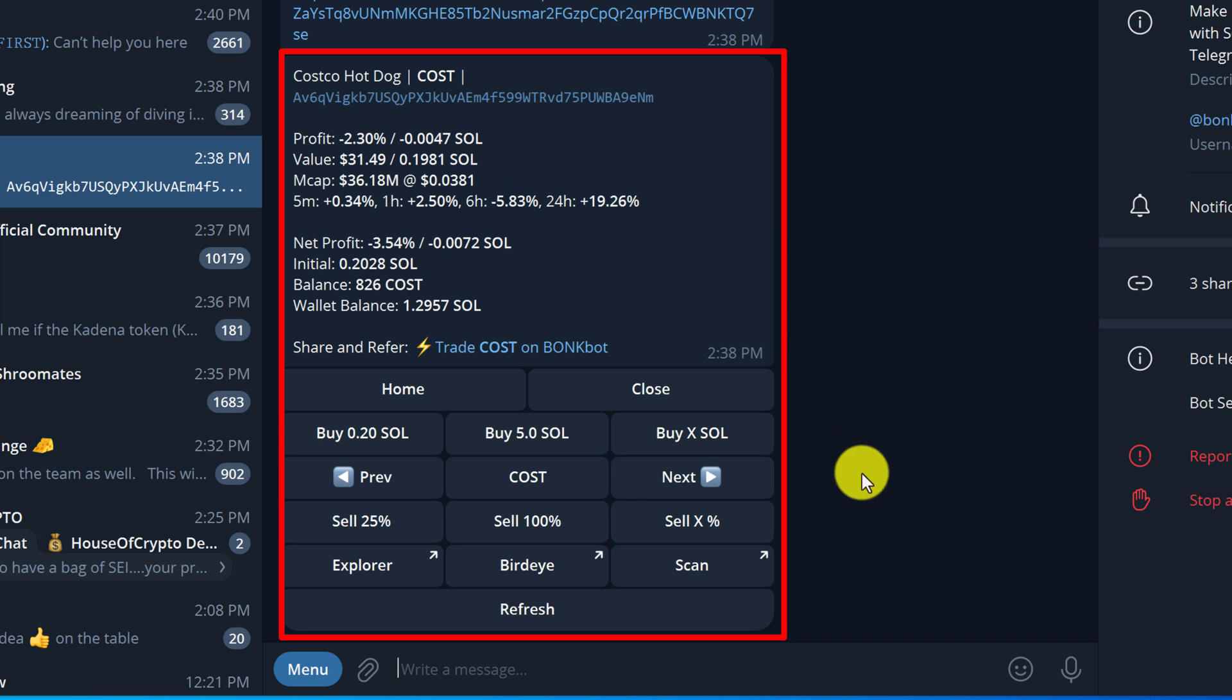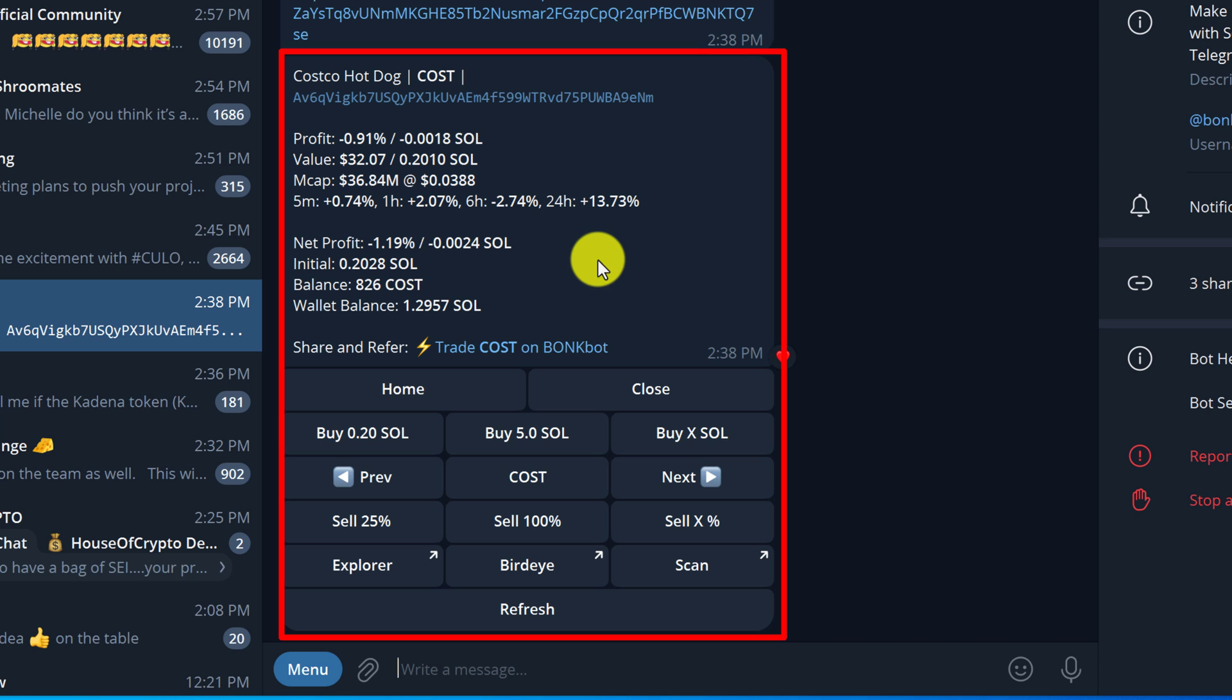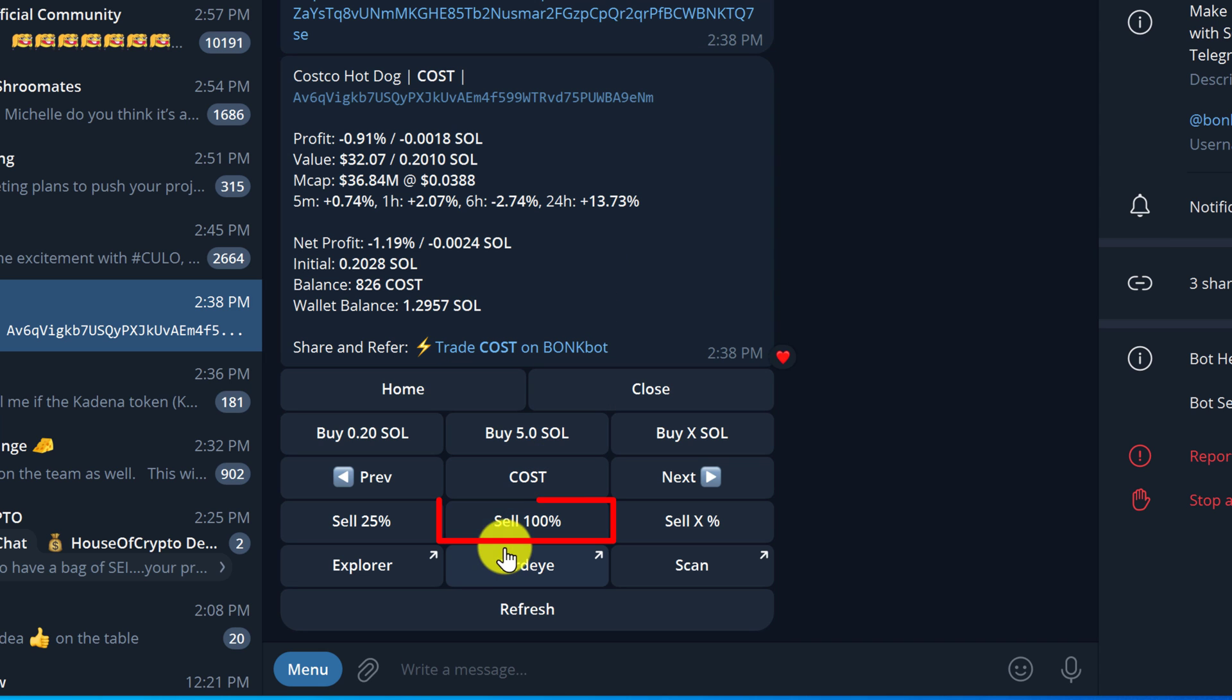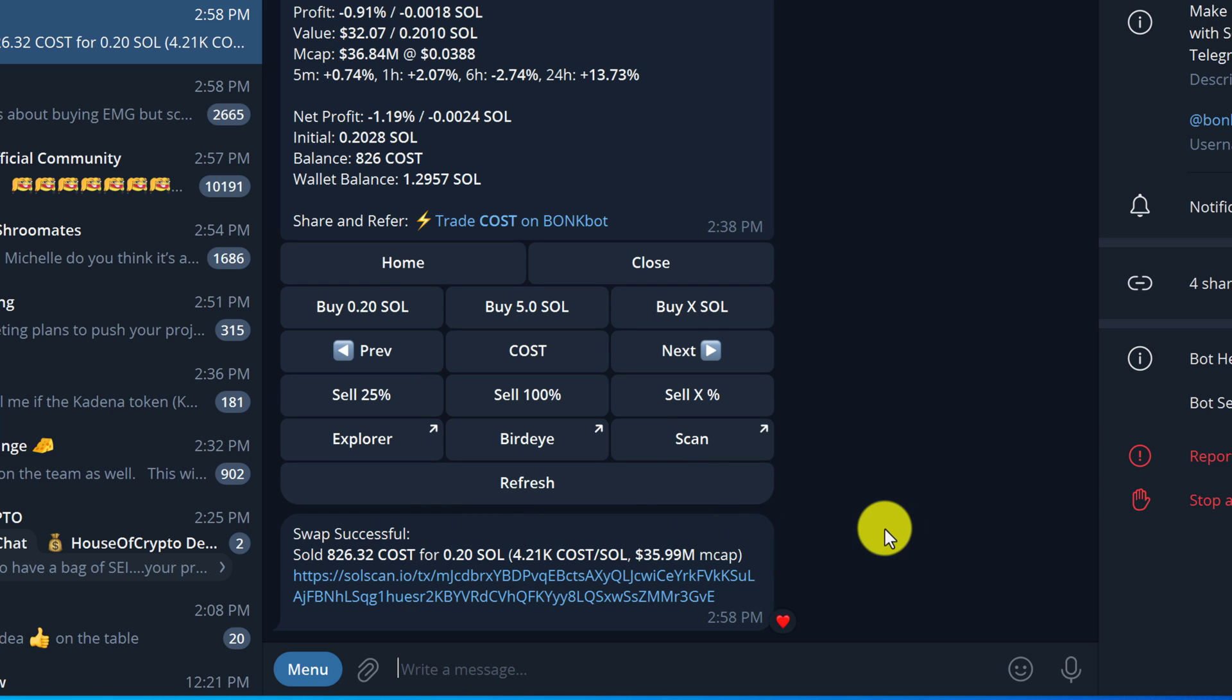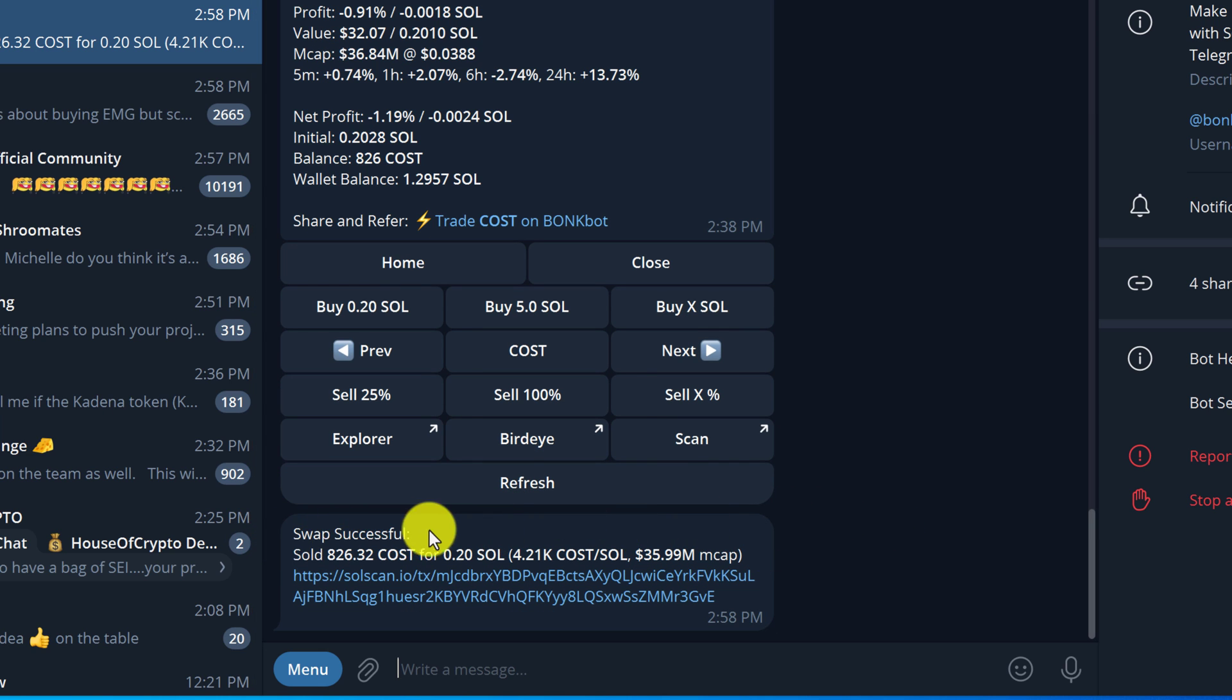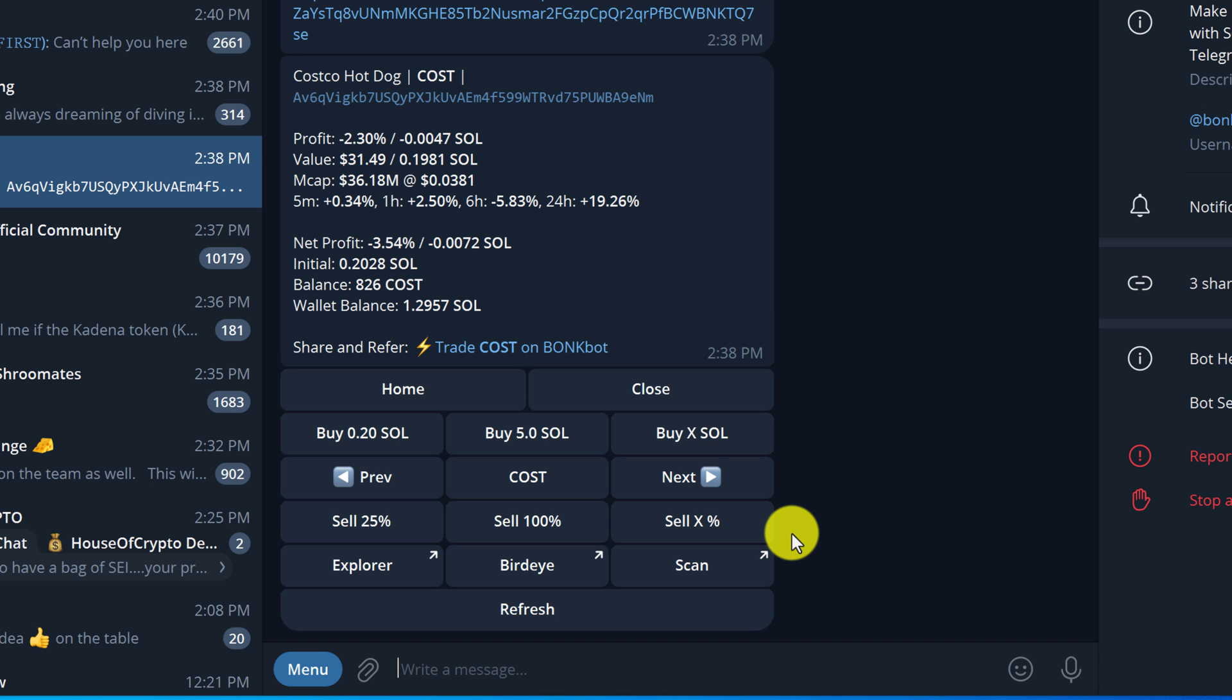When we are ready we can use the sell buttons: sell 25%, sell 100%, and then we also have that custom sell option. Now we are going to sell our position. I'm going to get rid of everything, so I'm going to press on the sell 100% button. Transaction sent, waiting for confirmation. We got the confirmation. Swap successful, sold 826 cost for 0.2, which is basically the same exact amount that we purchased it for. So that's good. That's what a basic buy looks like.